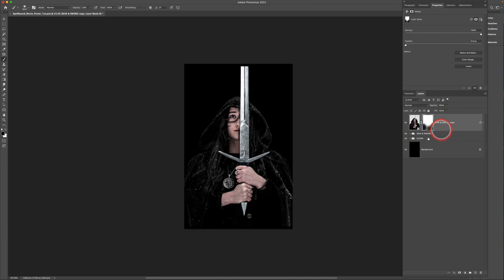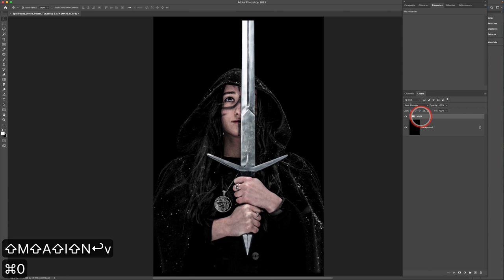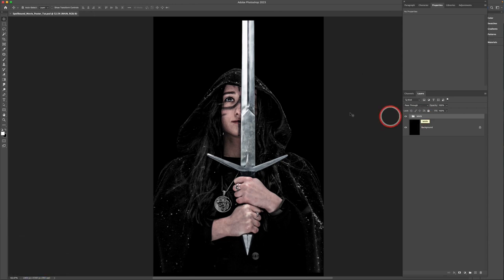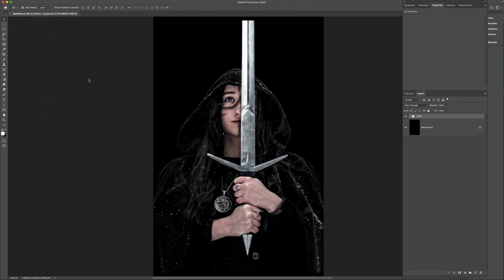Select this layer, hold Shift, select the cloak group folder, put them into another folder, and change the name to 'main.' This is going to be our main folder containing the base of our main actress. Now let's import our next image by going to File > Place Embedded.